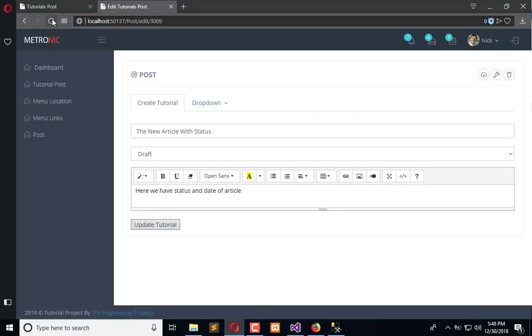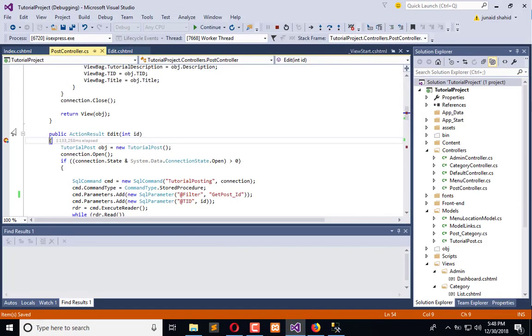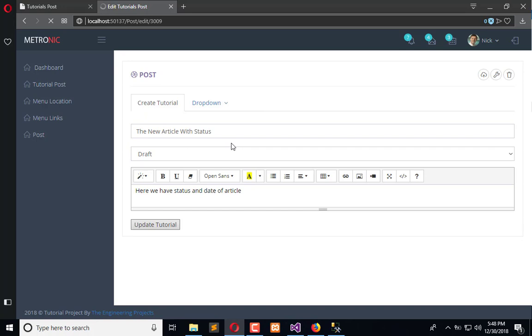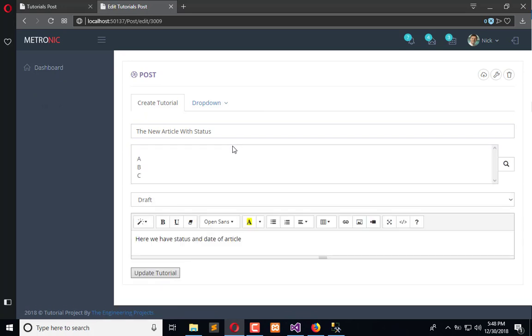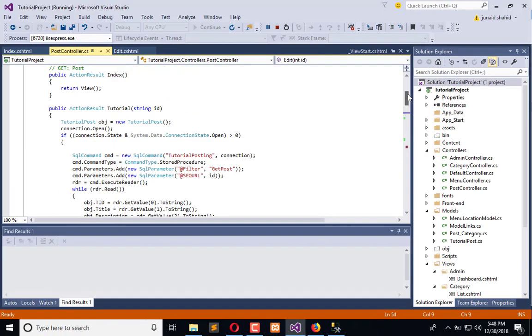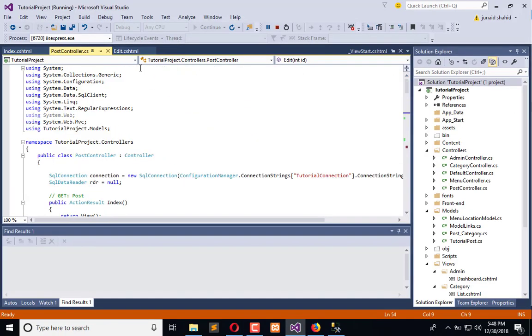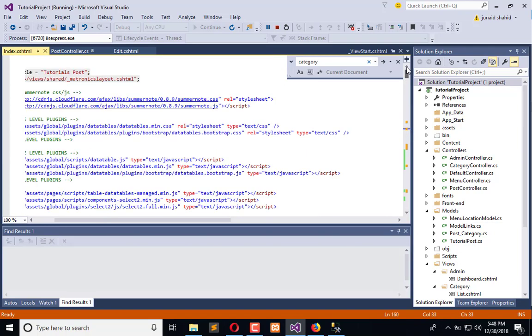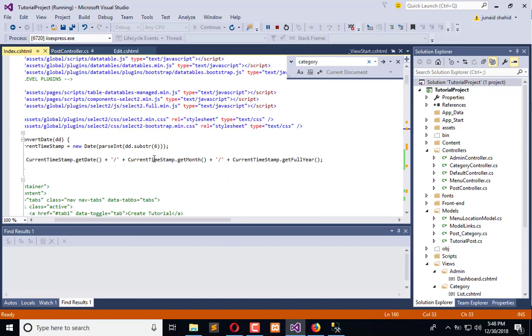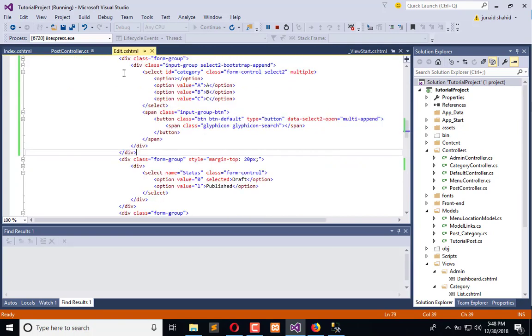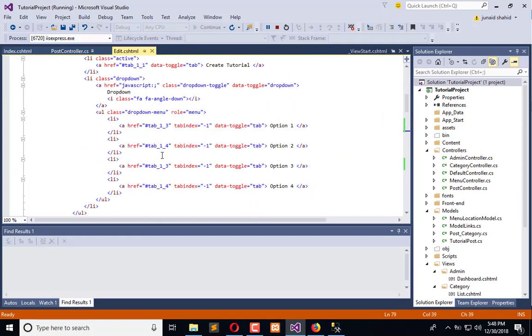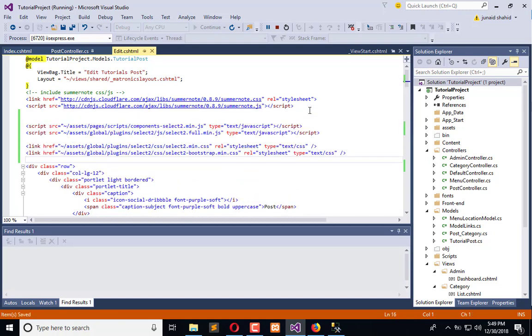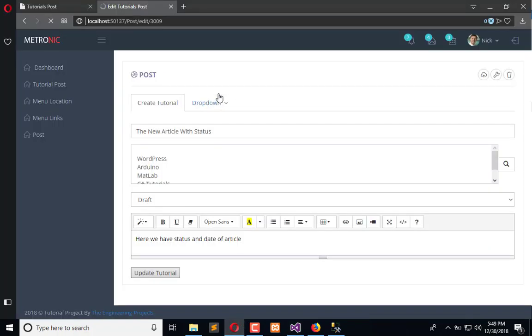Now the next thing is that we need to refresh the page here in the edit mode, removing the debugger. So it is refreshed. One thing more, we need to add the references of the CSS and JS files which is here. Copy this in the top, paste here. Now refresh once again so it will be in a better look.